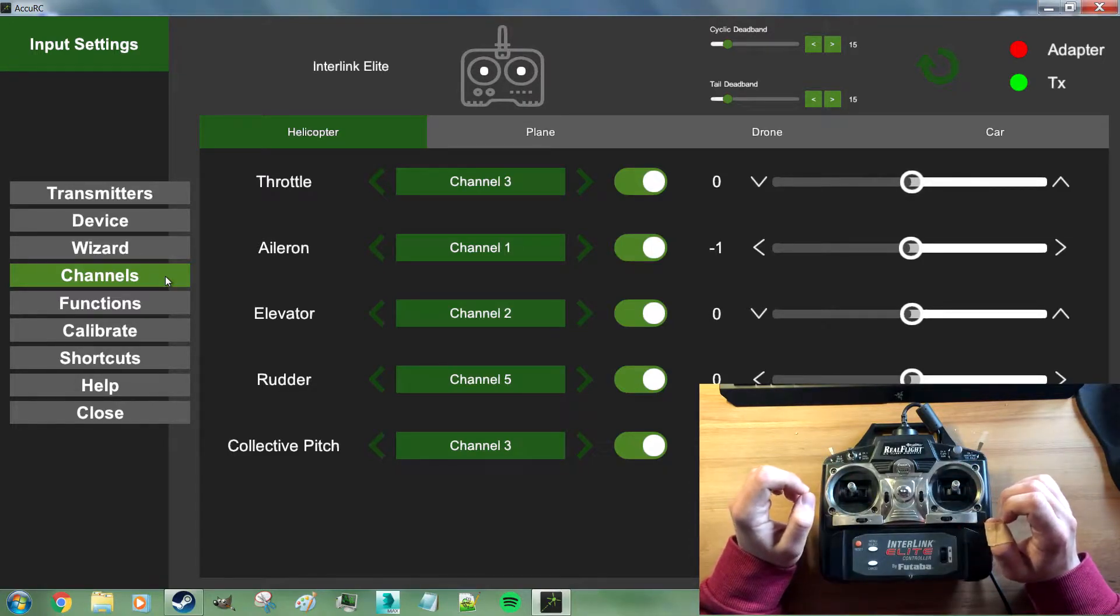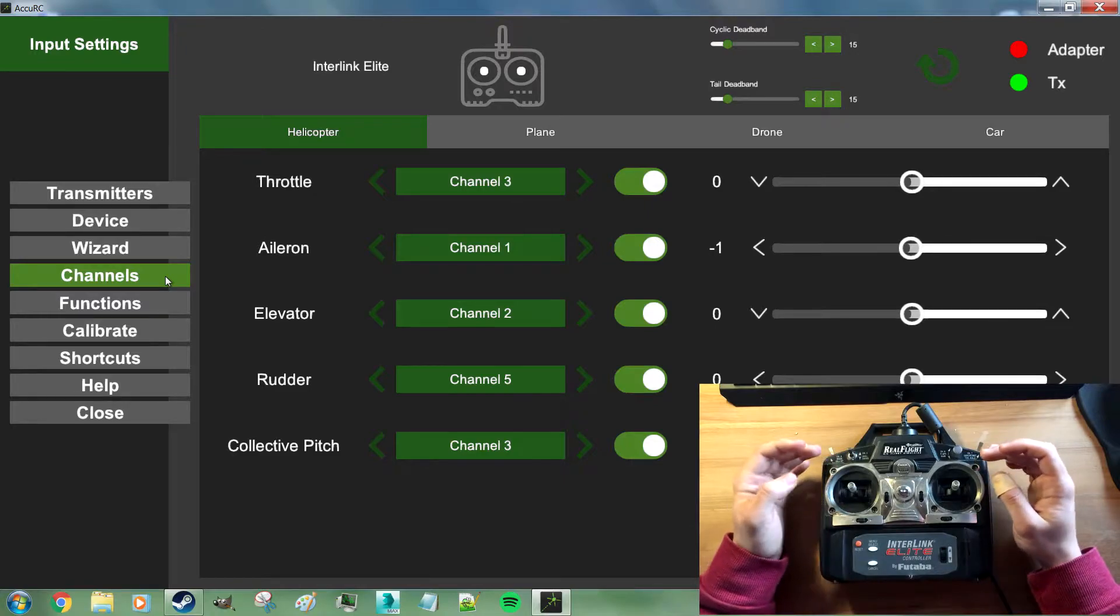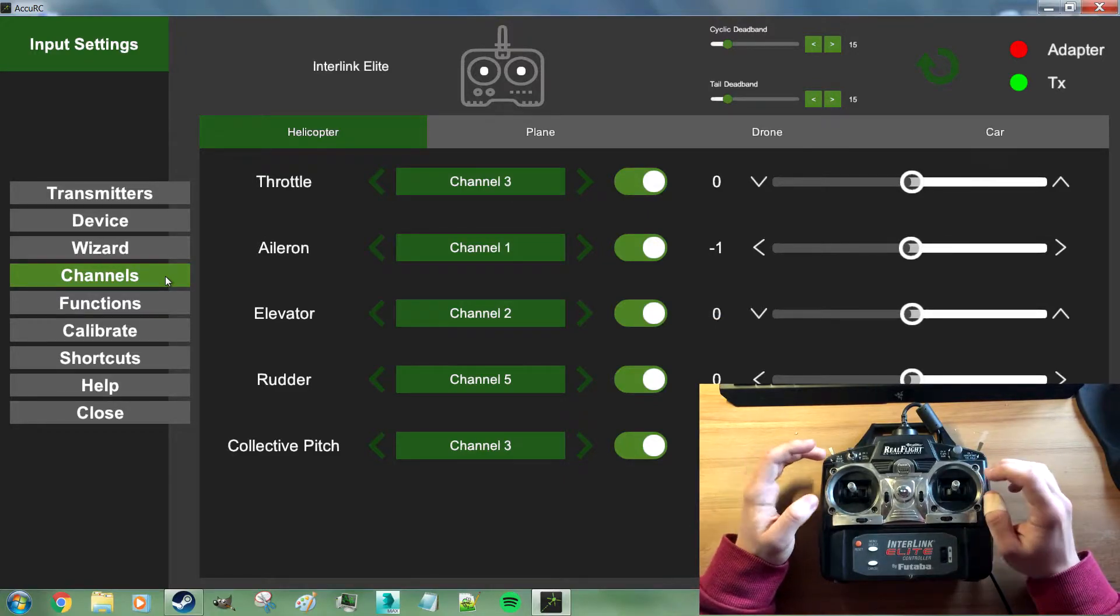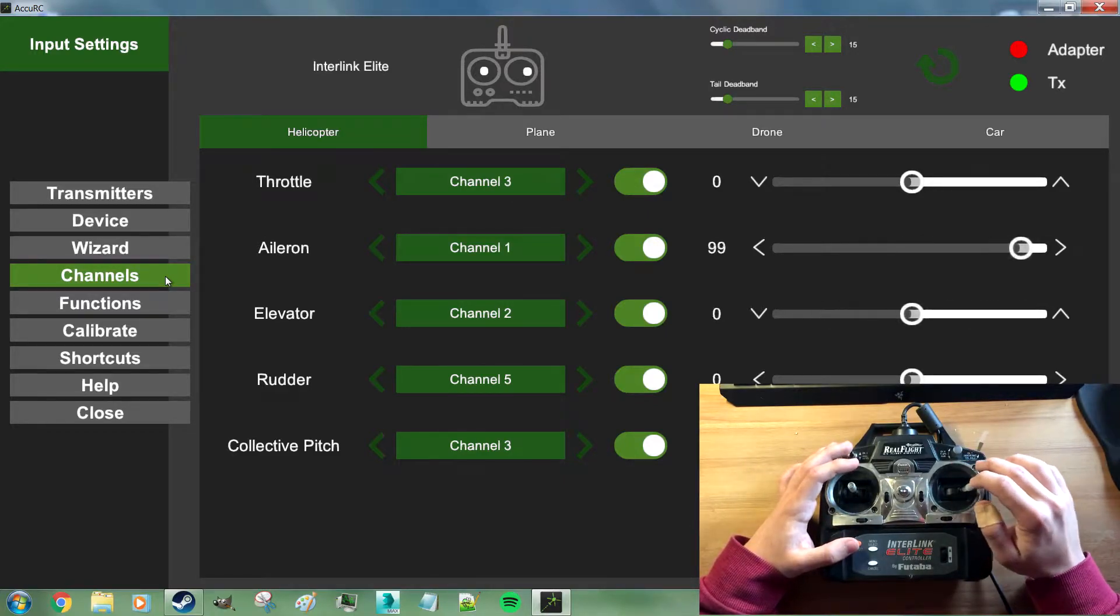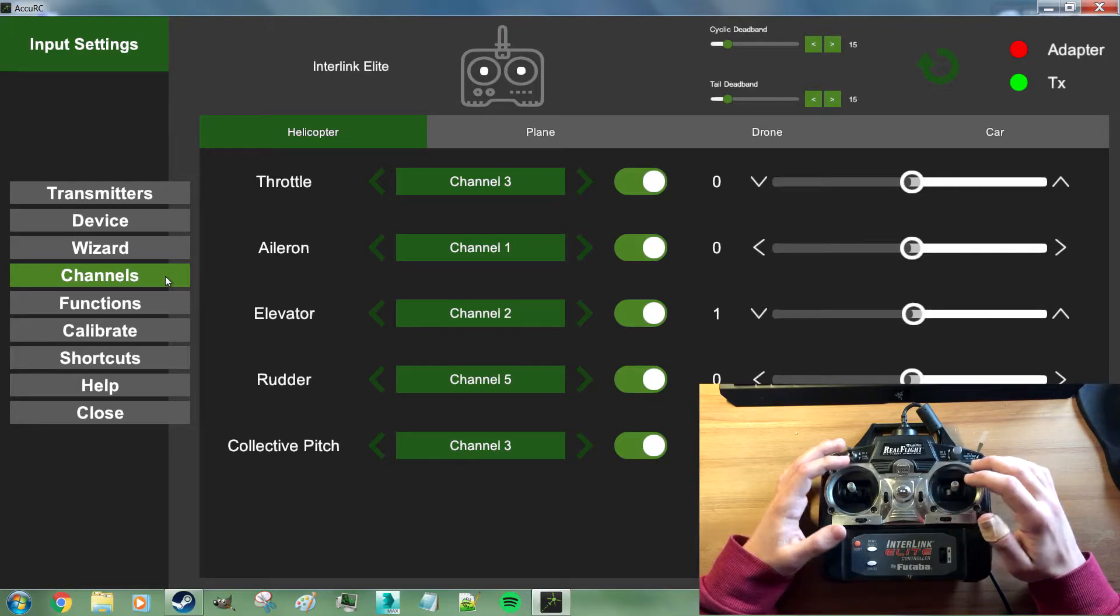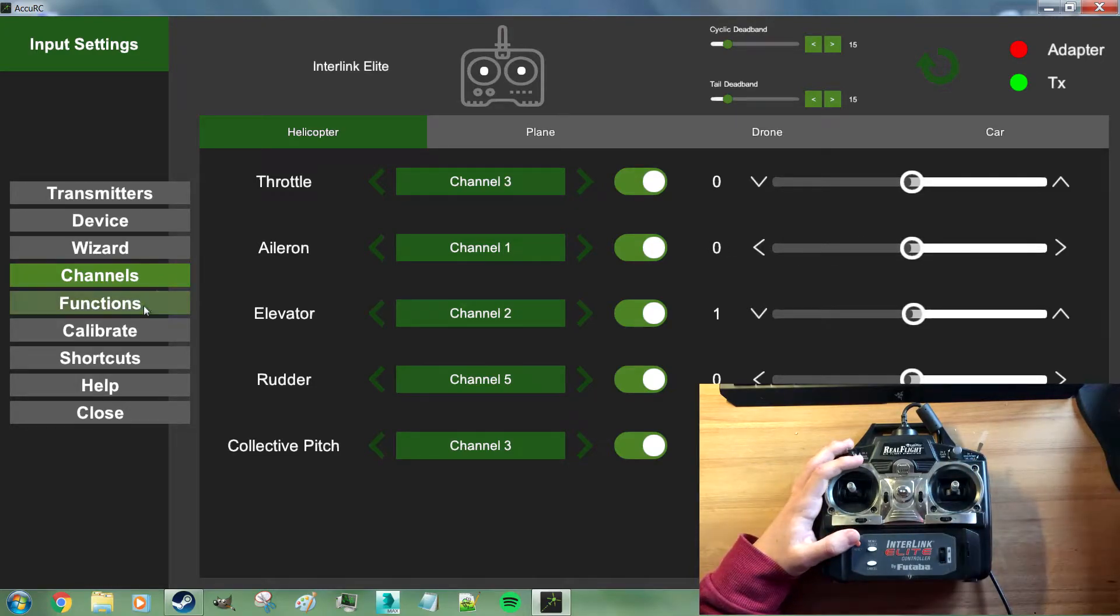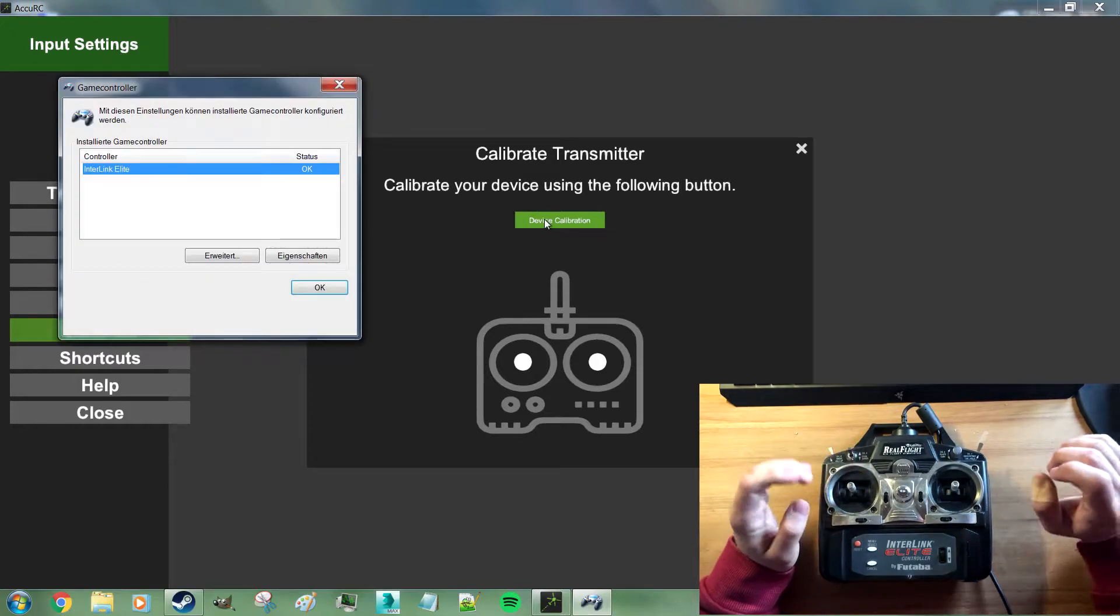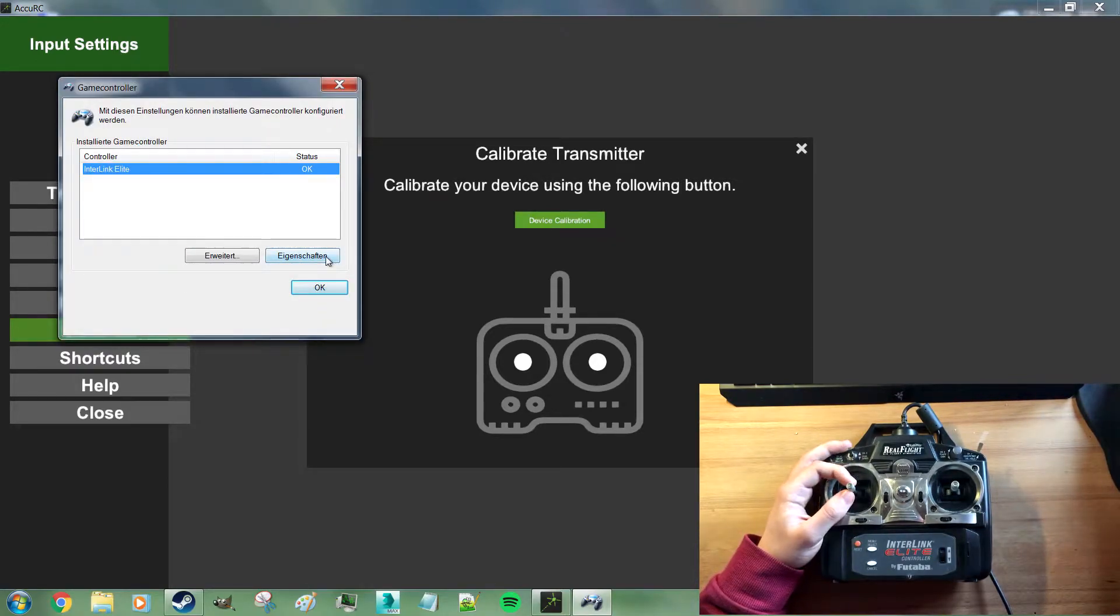Calibrating means essentially telling a program how much of the travel of the stick it should use. So we're just going to calibrate and hit device calibration. That brings up the Windows dialog for calibrating game controller devices.